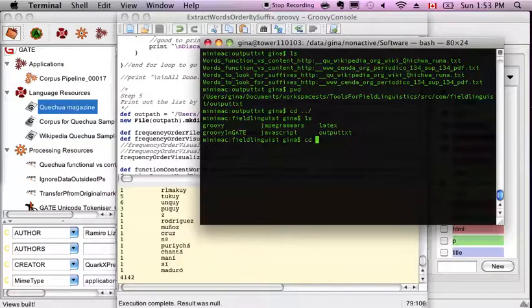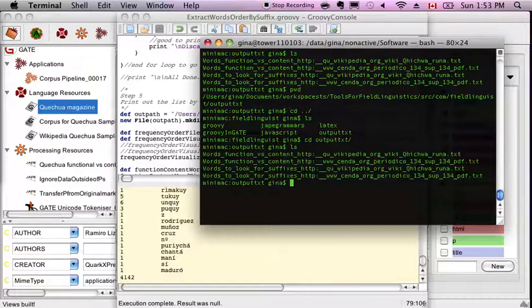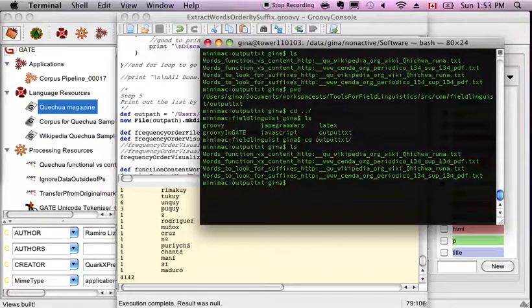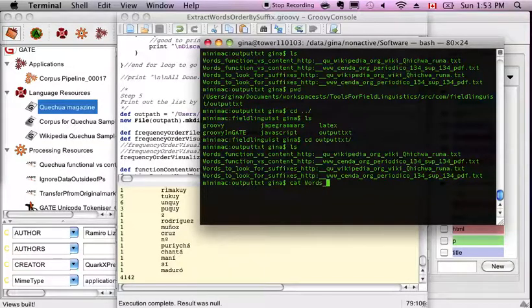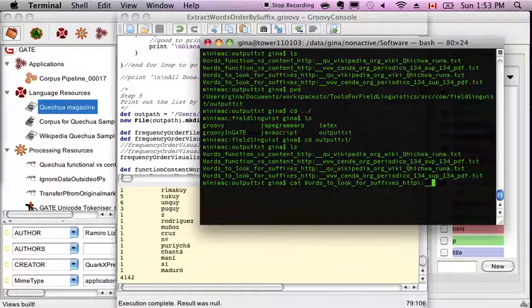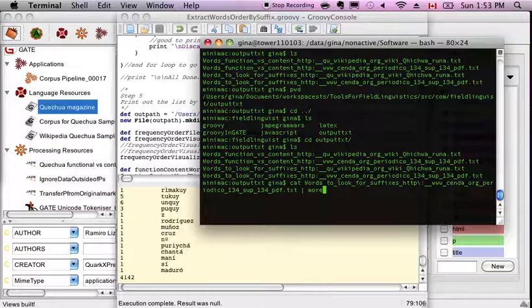So let's take a look at the output of the processing. There's a couple of files here. There's two of each, one for each document, one for the Wikipedia, one for the magazine. So let's look at the suffix one first because that's the fun one. And let's pipe that into more so that I can read it screen by screen.